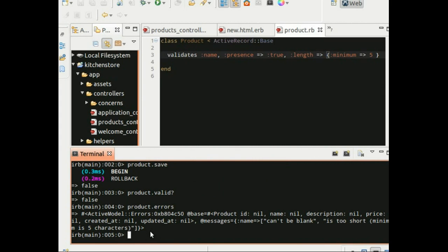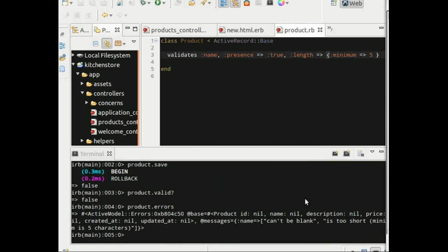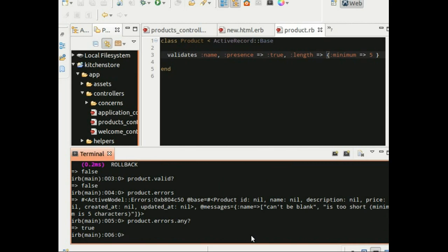The other way is to call the errors method on the object. So this returns a collection of errors, if any. By definition, an object is valid if this collection is empty after running validations. So let's make this a little bit more meaningful and try another method called any. And just as the name suggests, it checks to see if there are any errors. And there are, so it returns true.